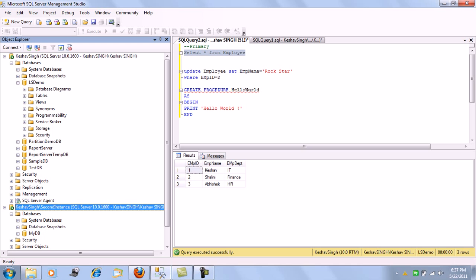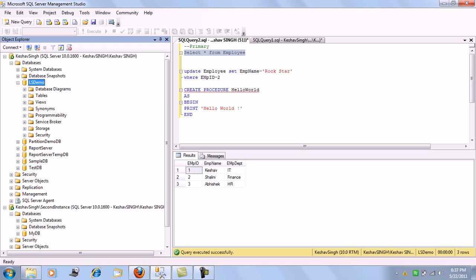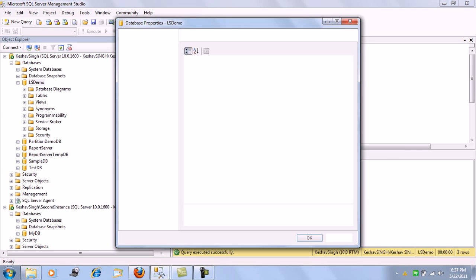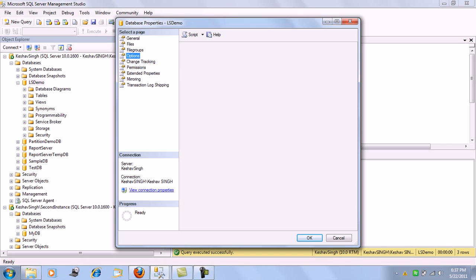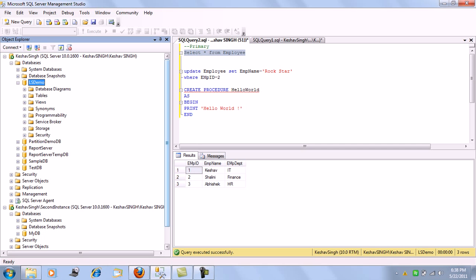The first step for log shipping is that the database we are trying to configure for log shipping should be in full recovery model. Let's validate — the lsdemo database options for the recovery model should be full, as you can see. The second prerequisite is the SQL Server Agent. The SQL Server Agent for both the primary and the secondary SQL server must be started and running, since all the jobs — that is the backup, copy, and restore jobs — will be run by SQL Agent for log shipping.